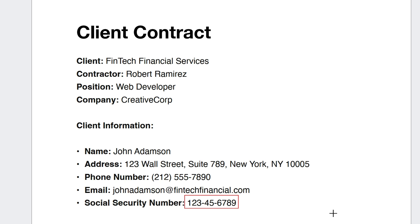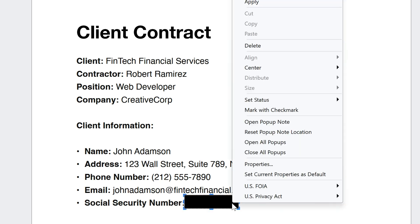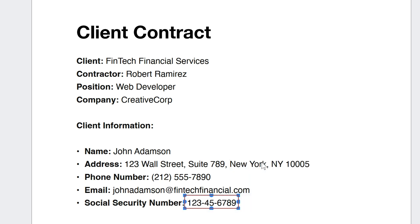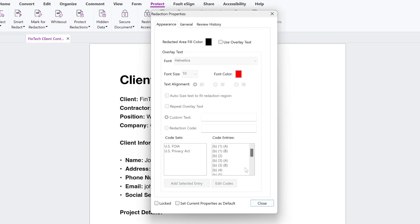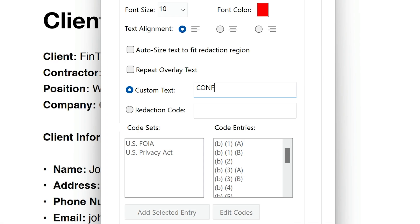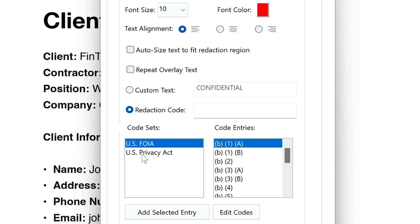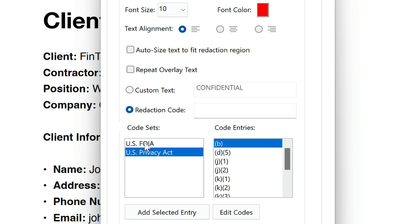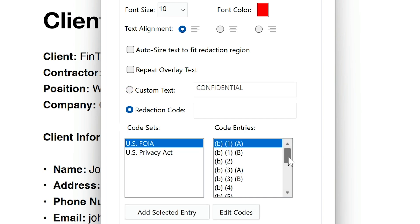Right-click on the marked text and choose Properties to set overlay text or a redaction code. This not only hides the data, but can also add overlay text or specific codes indicating the nature of the redaction.